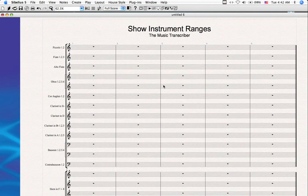But she writes for many different types of ensembles of all sizes, of all levels, and wanted to be able to reference instrument ranges within a score very quickly, not having to reference any external sources such as orchestration books or the internet, or calling any old professors or anything of that sort.